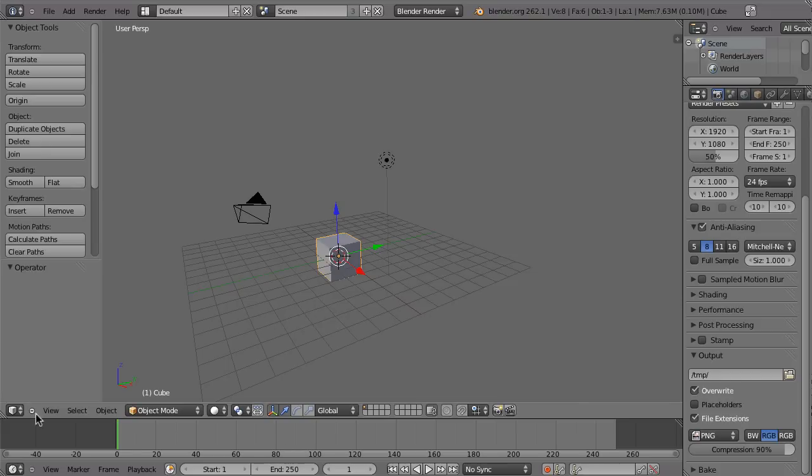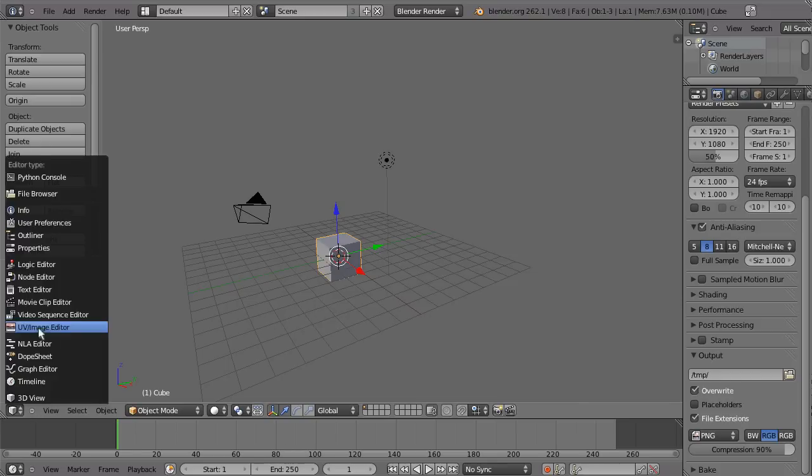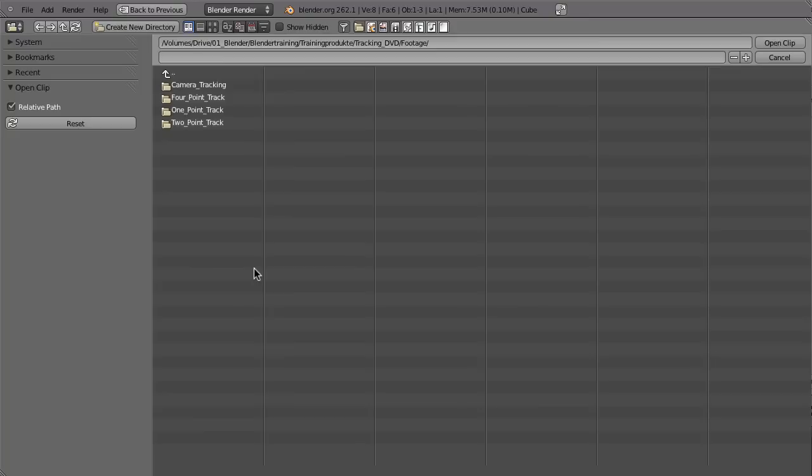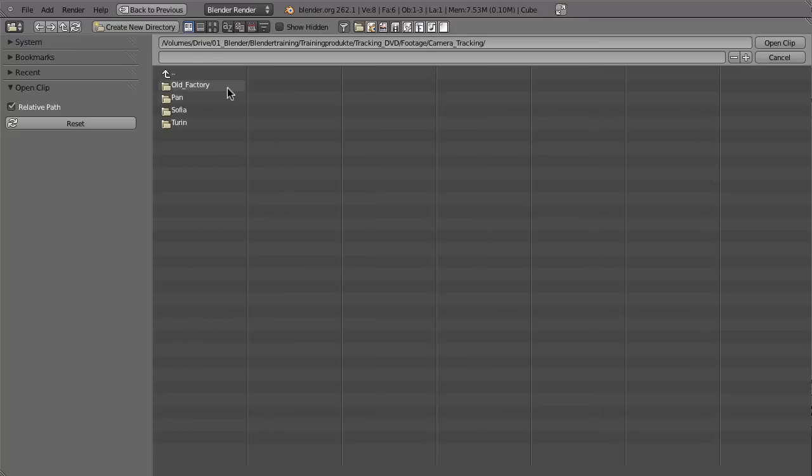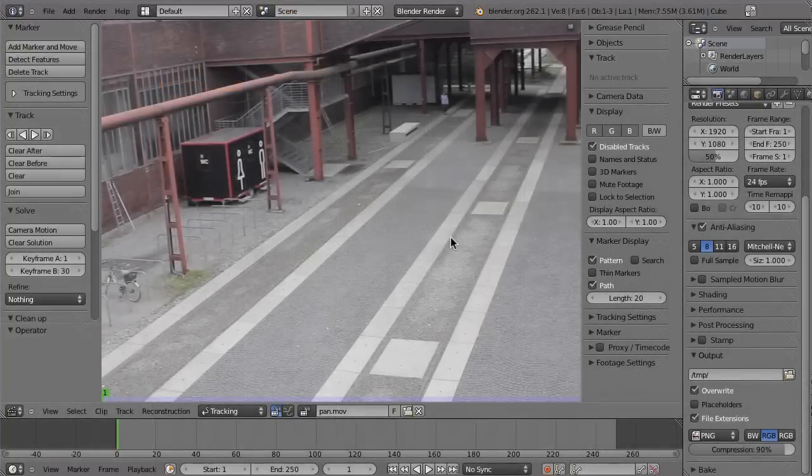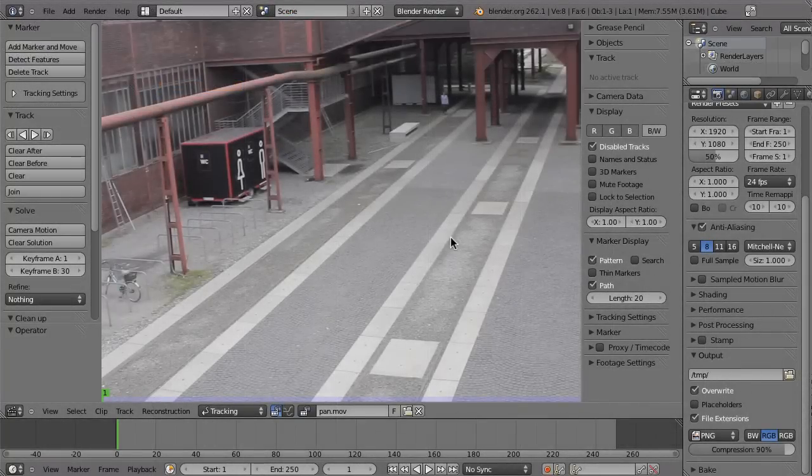So back in Blender, let's go to the movie clip editor, then click on open, then go to the folder with your footage, to camera tracking, and then to the pan folder, and then open up this shot. This shot is not full HD, this is just 720p, so 1280 to 720.